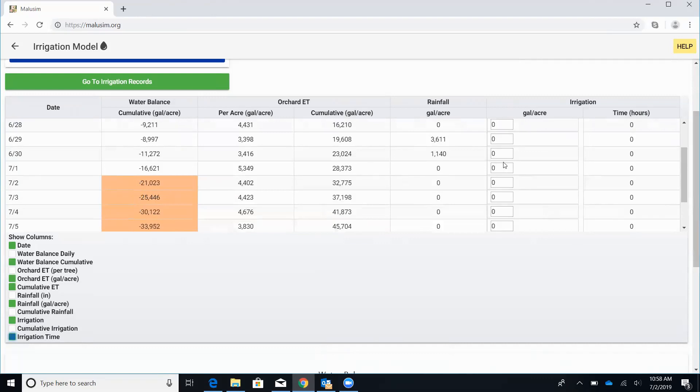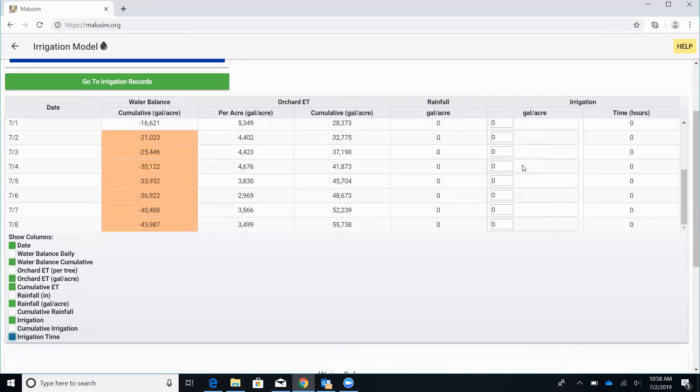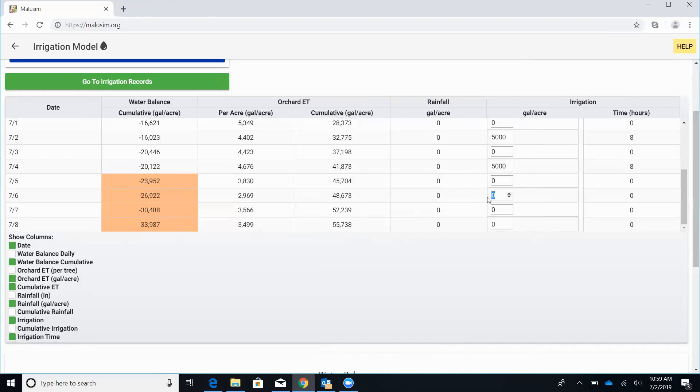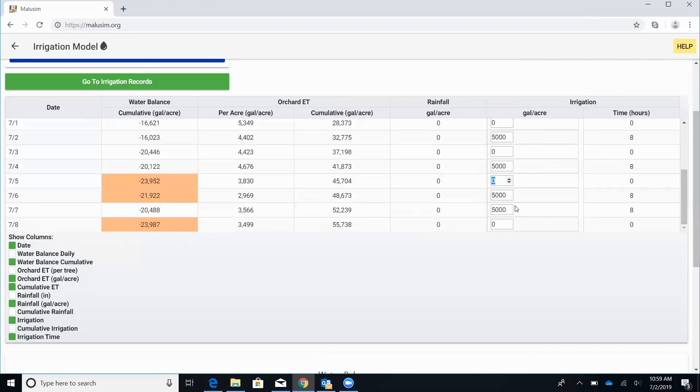So we can go ahead and adjust our rates in this column here, that irrigation gallons per acre. So in this case, let's just say we're going to put on 5,000 gallons on this day, which in this case for our system works out to about eight hours. Then we could skip a day, do another 5,000. Skip another day, maybe we'll put another 5,000. And maybe another 5,000. And maybe another 5,000 here.